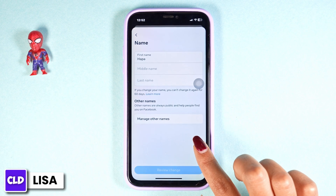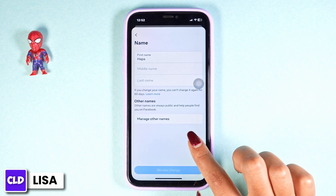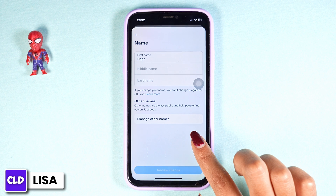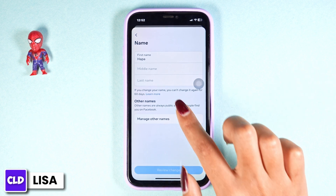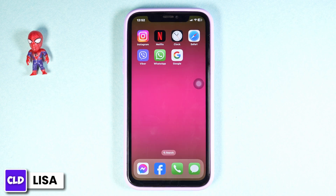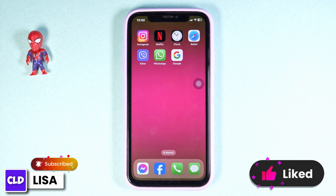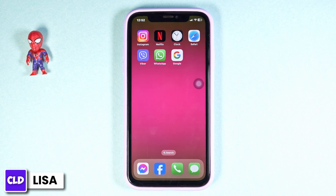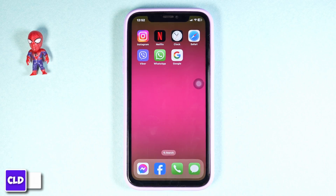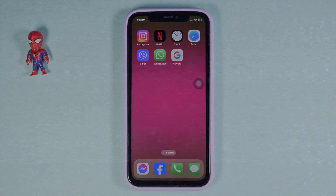If you change your name, you cannot change it again for 60 days. So this is how you can easily remove your last name on Facebook — this was really simple and straightforward. If you find this video helpful, don't forget to like, share, and subscribe to our channel. Thank you.